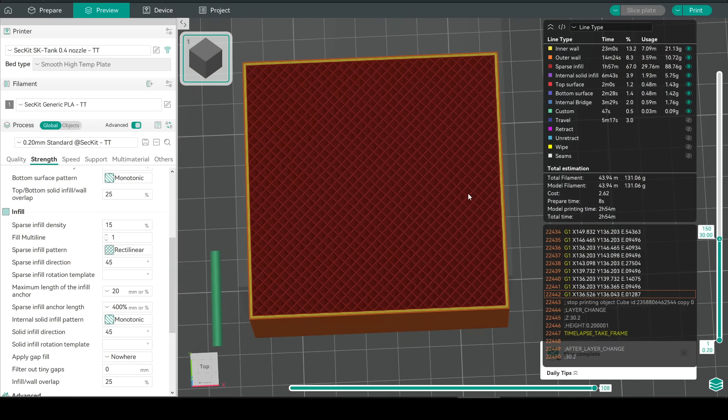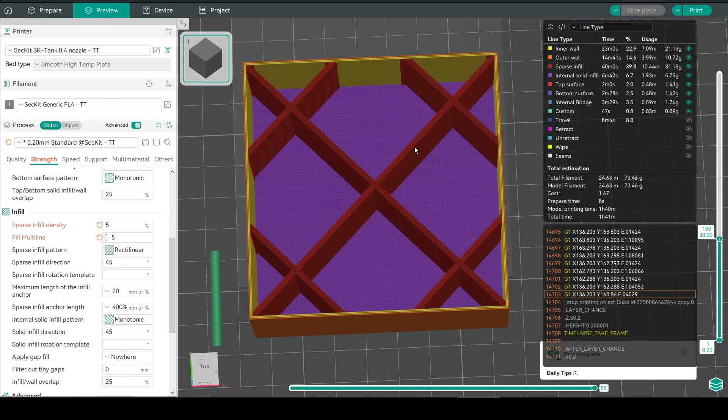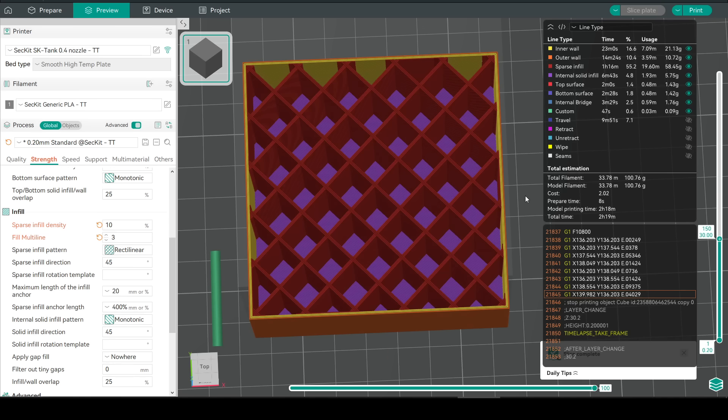For comparison this print with default settings was going to be just under 3 hours but the alternative version lowers that down to an hour and 41. Even a better compromise of 10% and a fill multi-line of 3 takes 40 minutes off the print and should be very strong.